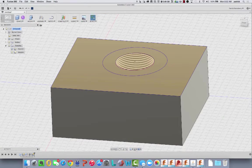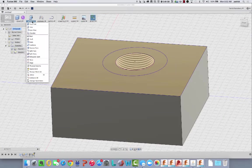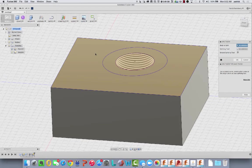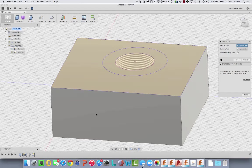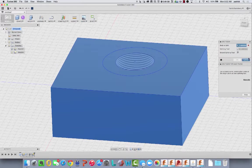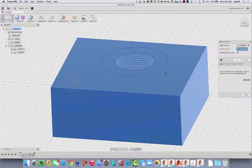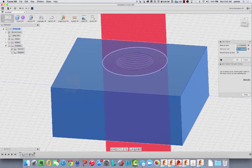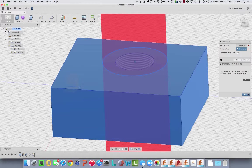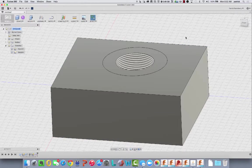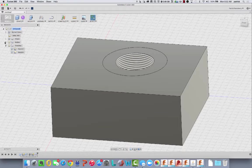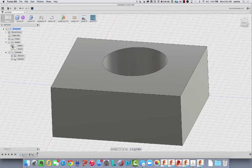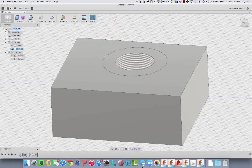And now what I can do is I can come into modify, split body, pick the body, and for the tool, I'll pick that sketch, and basically what that's going to do is split the body. So now if you look in the bodies folder right now, I have two bodies.